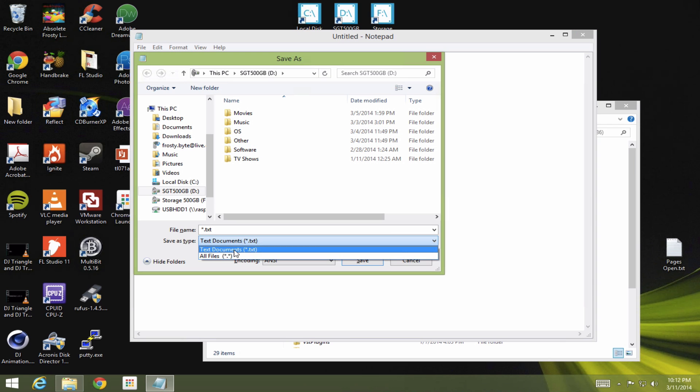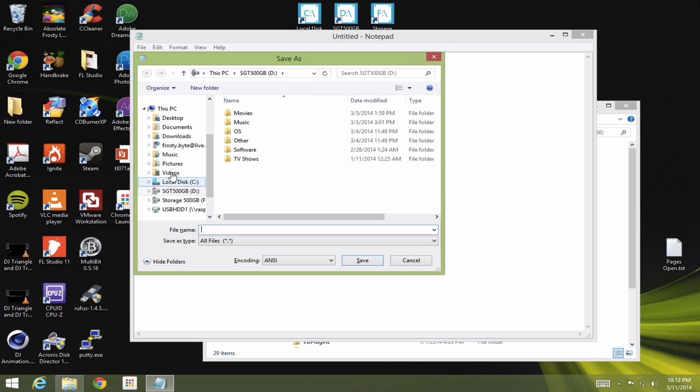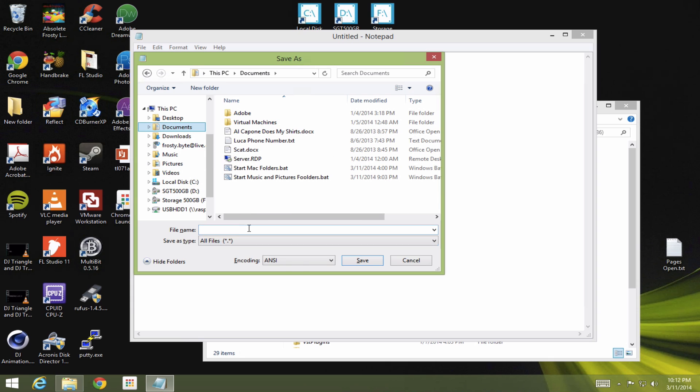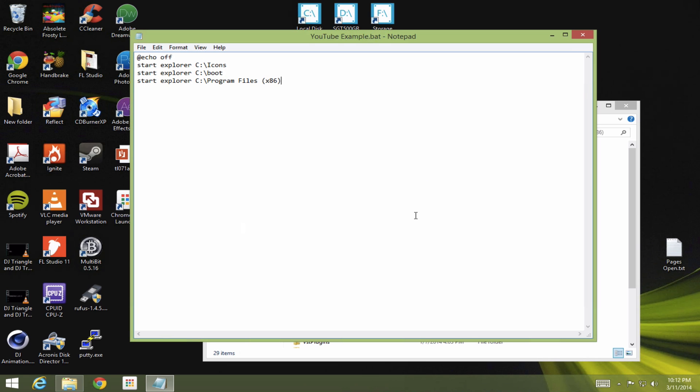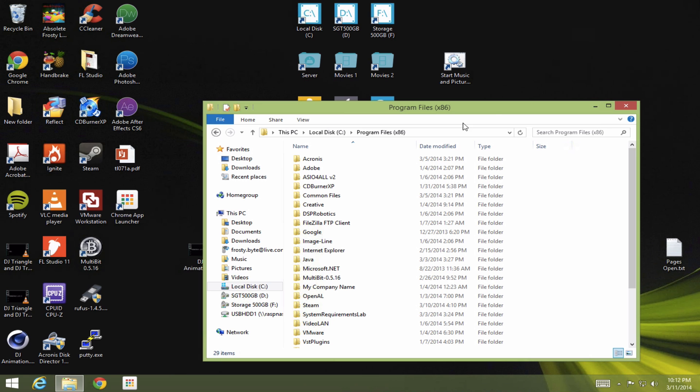Now we're going to save this. Make sure you change this to all files. I'm going to save it under my documents. And I'm going to save it as YouTube exam. Dot BAT. So that's for a batch file. Click save. That's going to save it as a batch file.